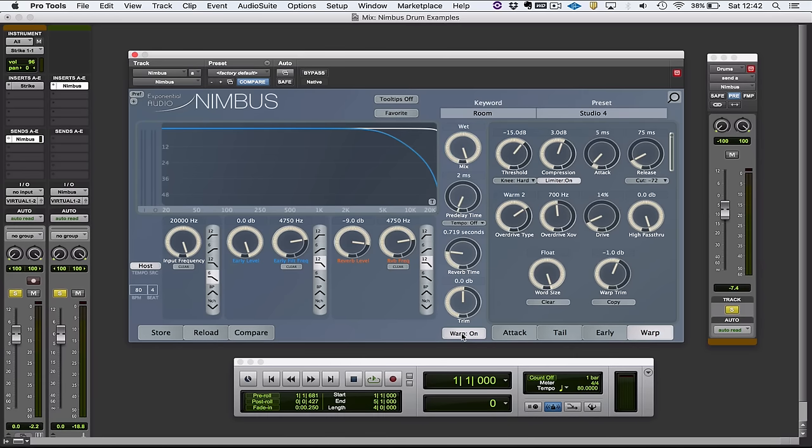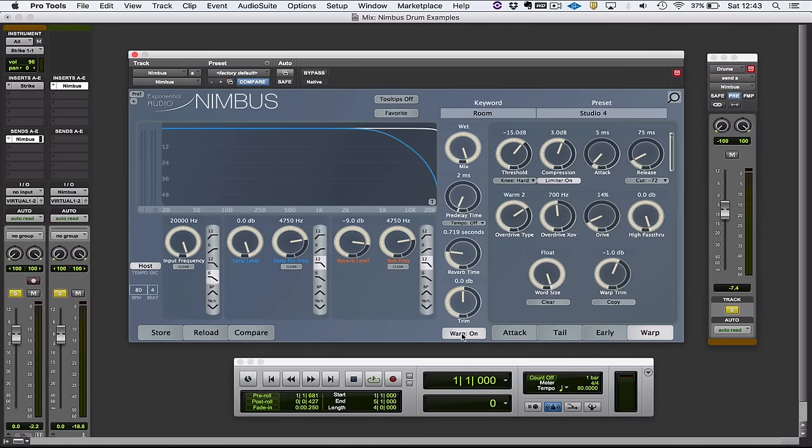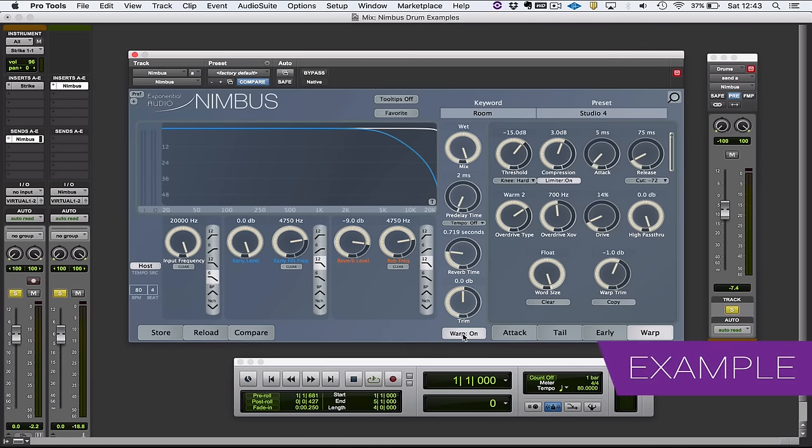And I think rather than going through everything in detail, just listen to it on a couple of different patches. And I'm going to toggle the warp in and out. And also I'm going to toggle the dry drums in and out so we can hear 100% wet reverb as well. So starting with no warp.